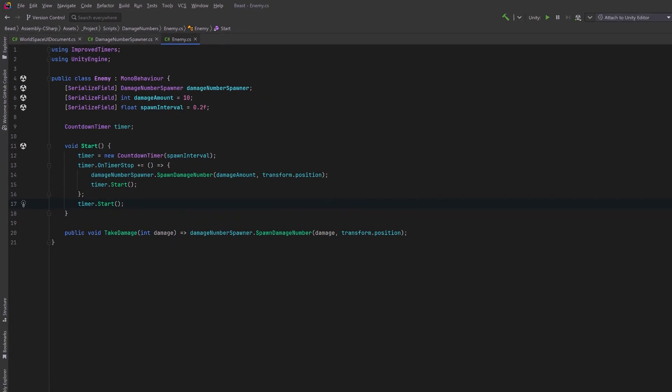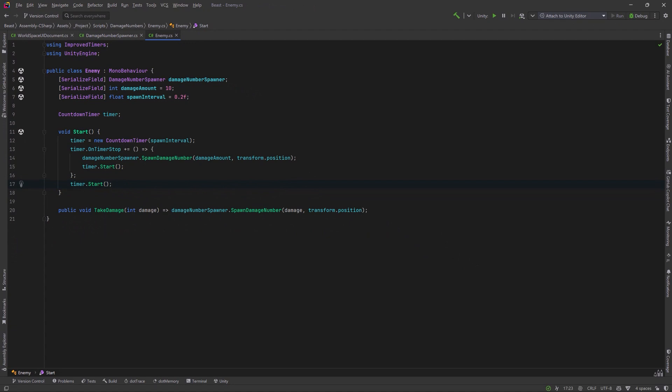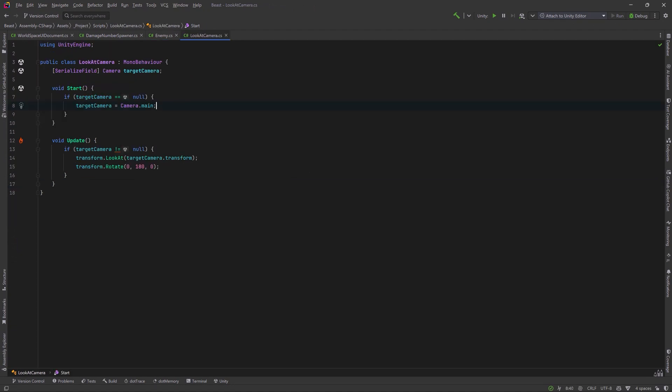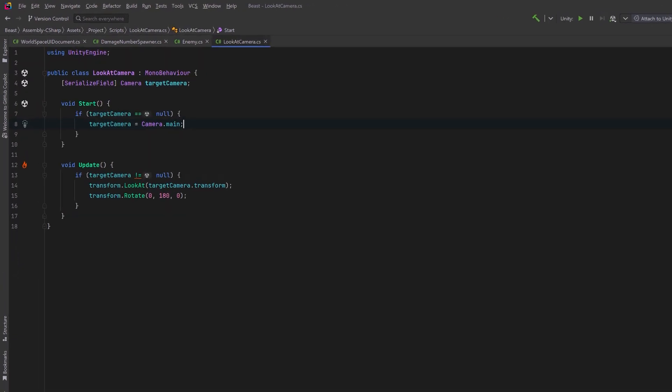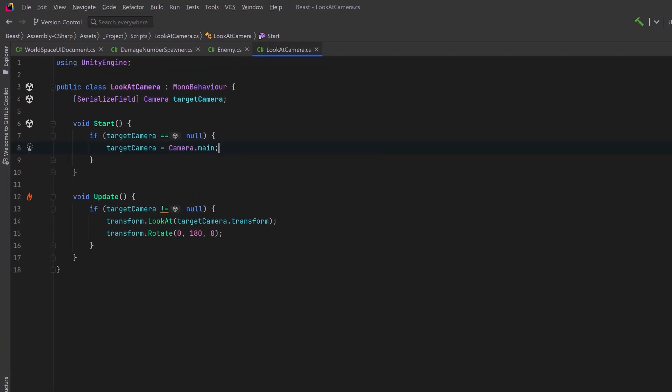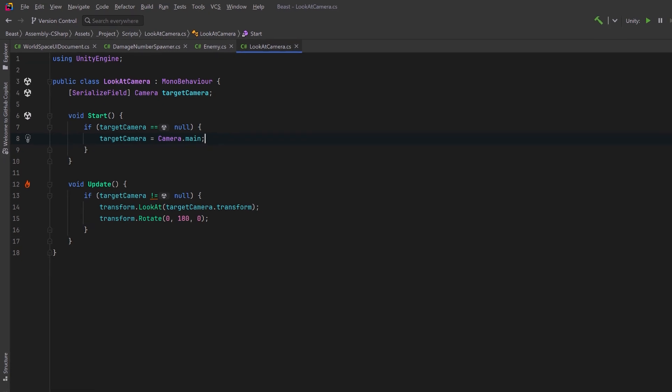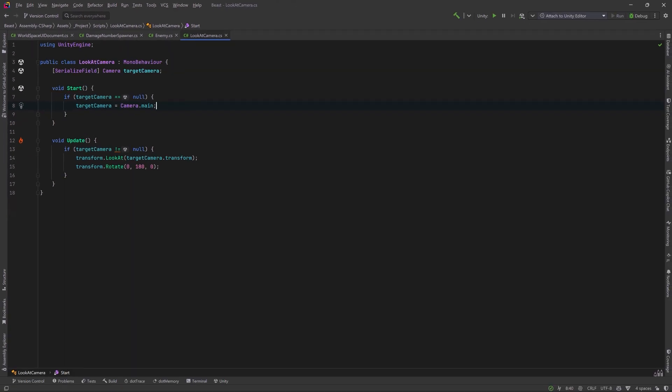Almost ready for a test but there's just one more thing. I've written a small component that'll make sure that our world space UI always faces the camera. We don't need to go into this in too much detail because it's extremely simple. It'll either use a camera that I've serialized or it'll use the main camera. So let's go try this out.